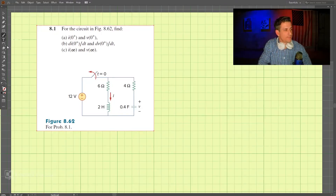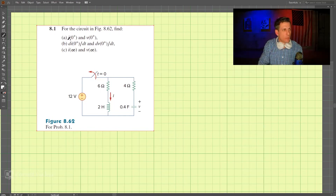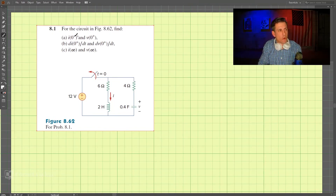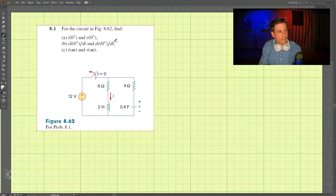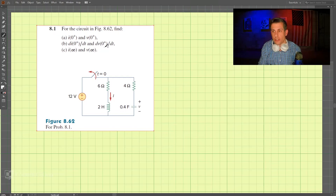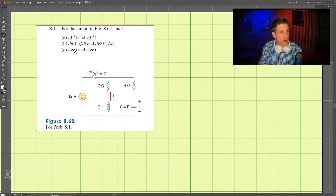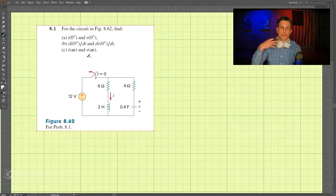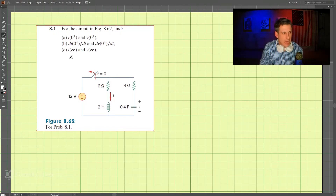This is problem 8-1. We're looking at a circuit and we want to find the current at zero plus, the voltage at zero plus, the derivatives with respect to time — specifically the derivative of current at zero plus and the derivative of voltage with respect to time — and lastly, the current and voltage way in the future at time equals infinity.